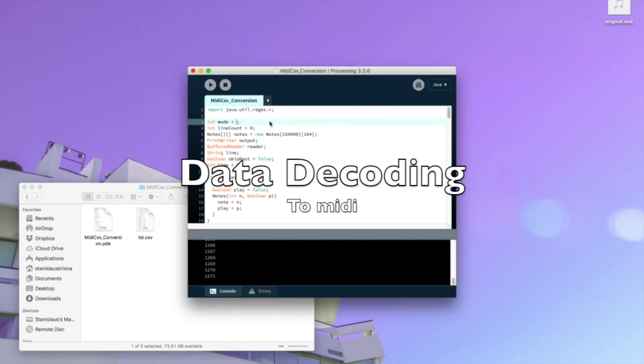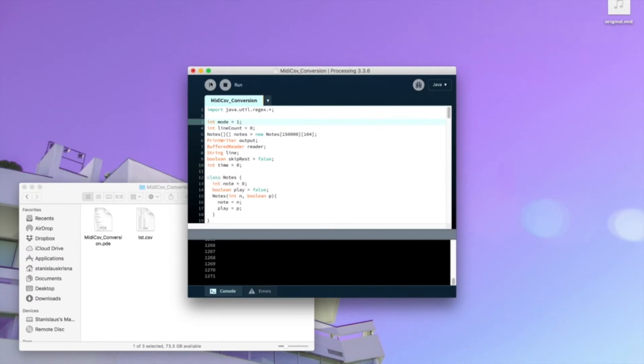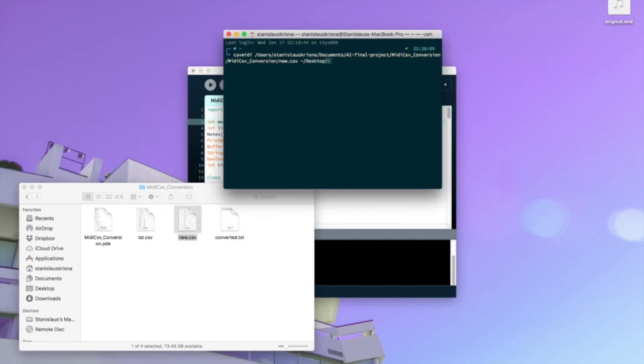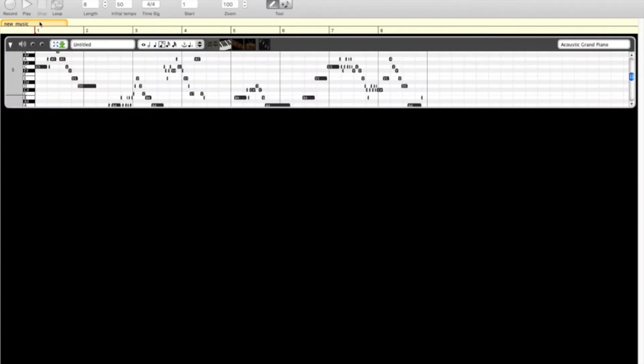After we run the Markov chain program, we need to decode it back into CSV, and then we convert the CSV into MIDI using CSV MIDI.